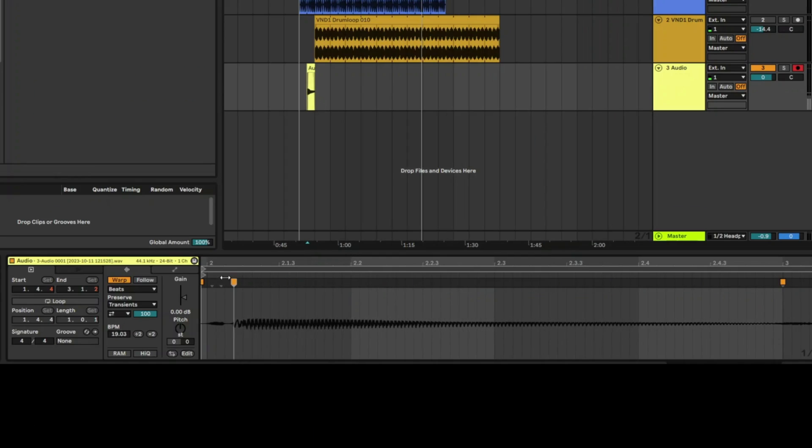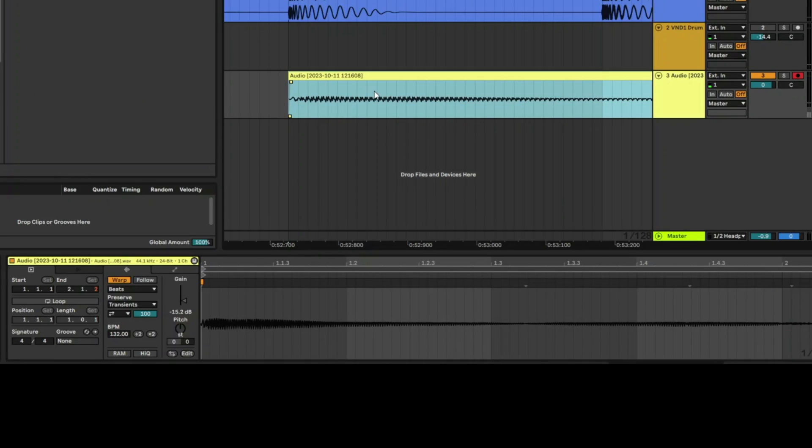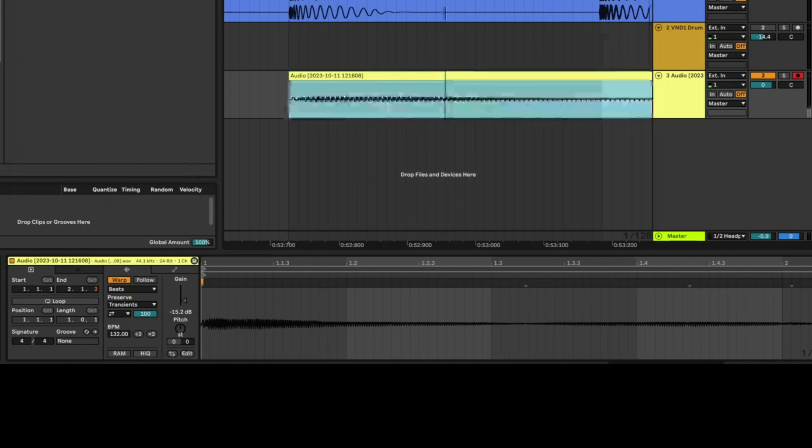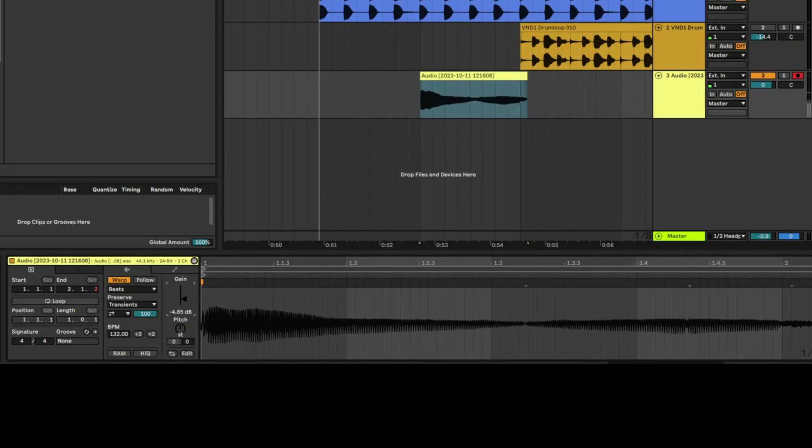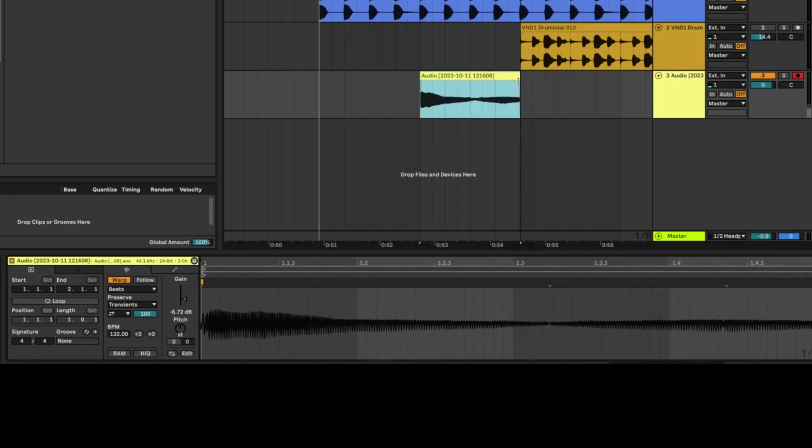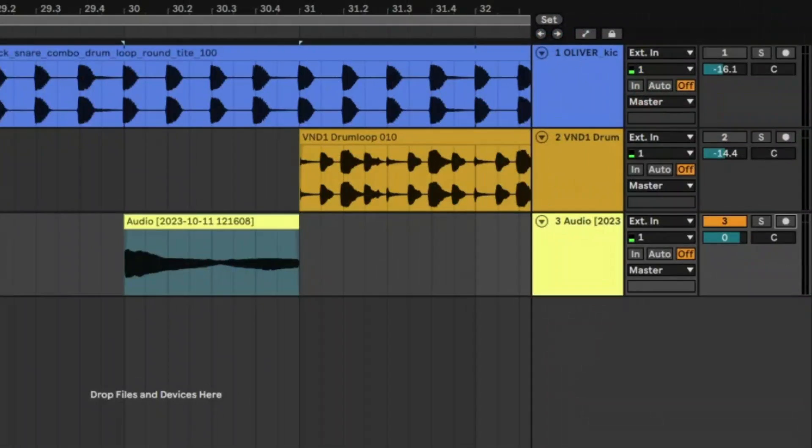I'm going to drag this vocal so it's right at the beginning and consolidate. So we have this really dull voice happening, which is my voice there. I'm just going to line it up like that.